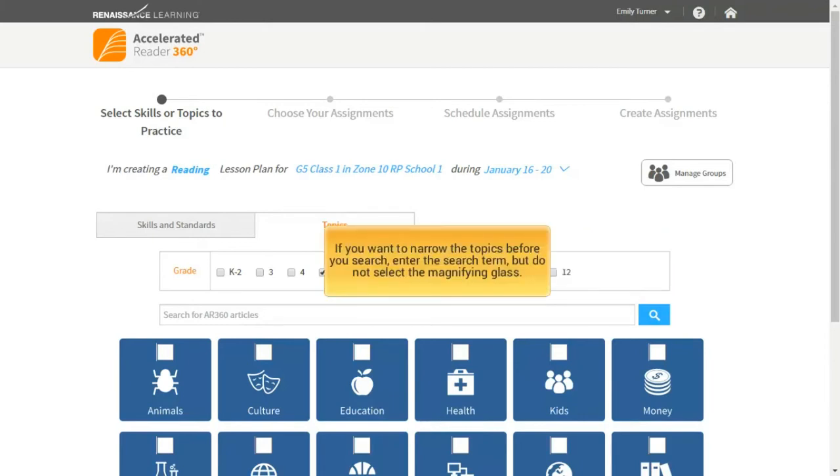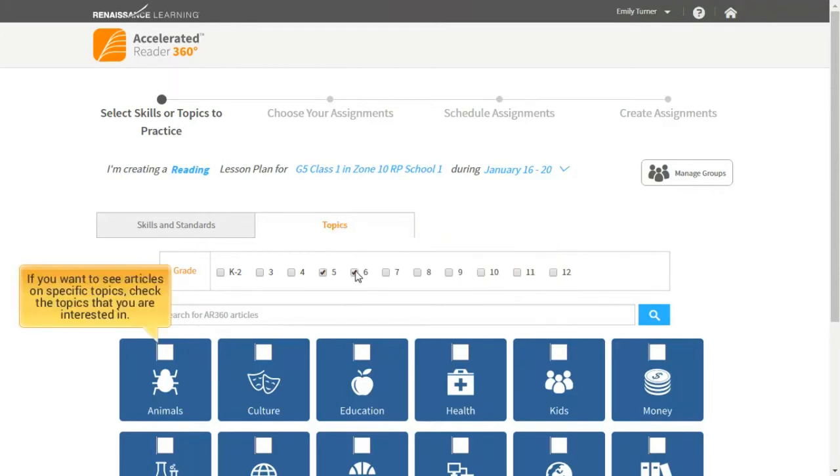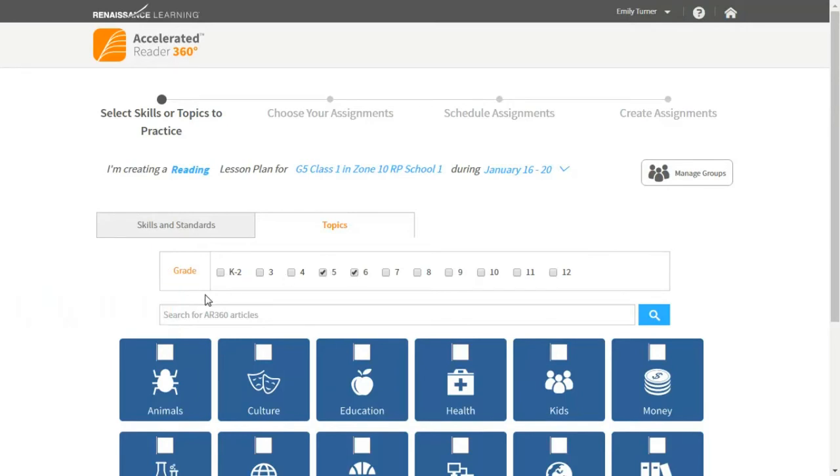If you want to narrow the topics before you search, enter the search term but do not select the magnifying glass. If you want to see articles on specific topics, check the topics that you are interested in.